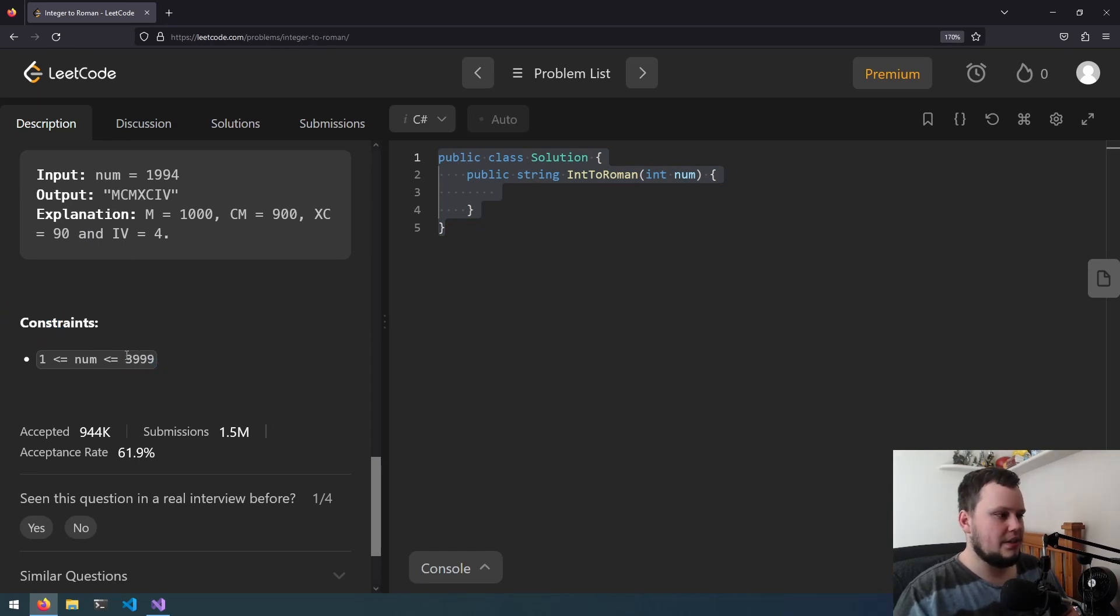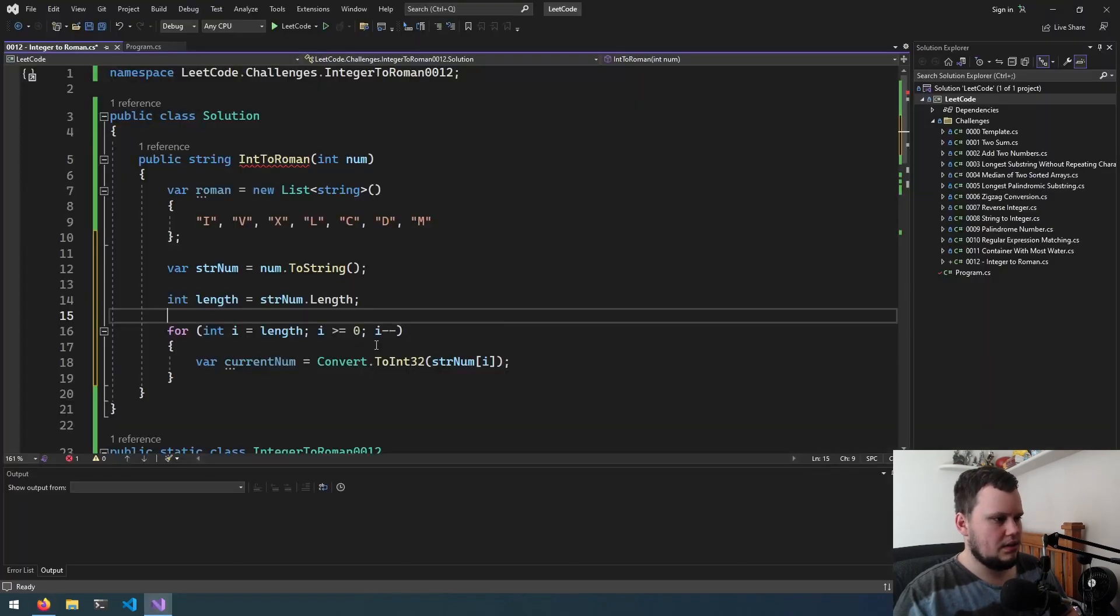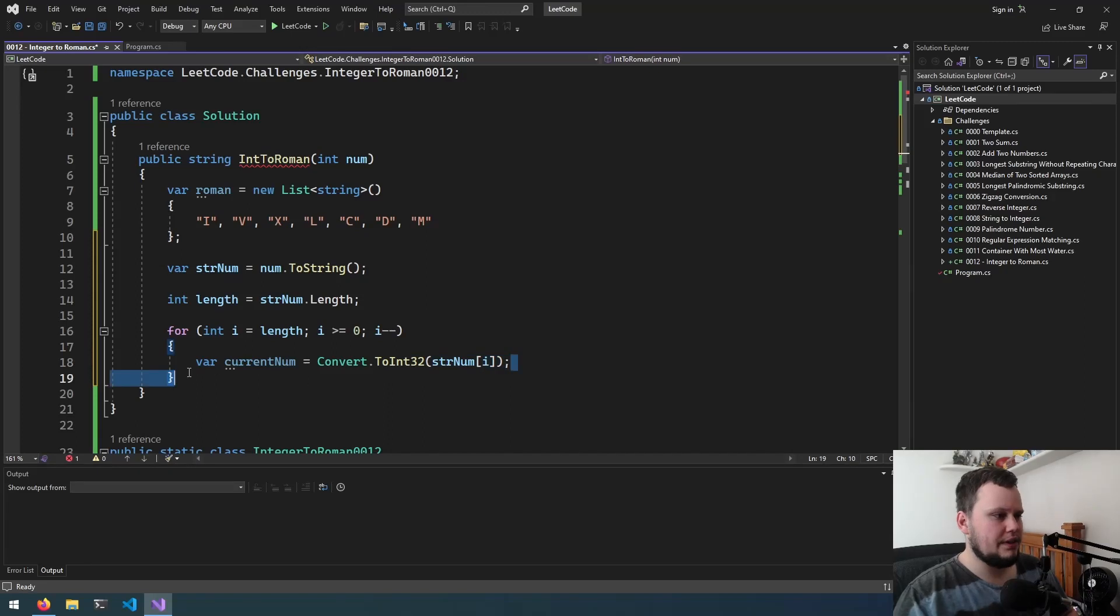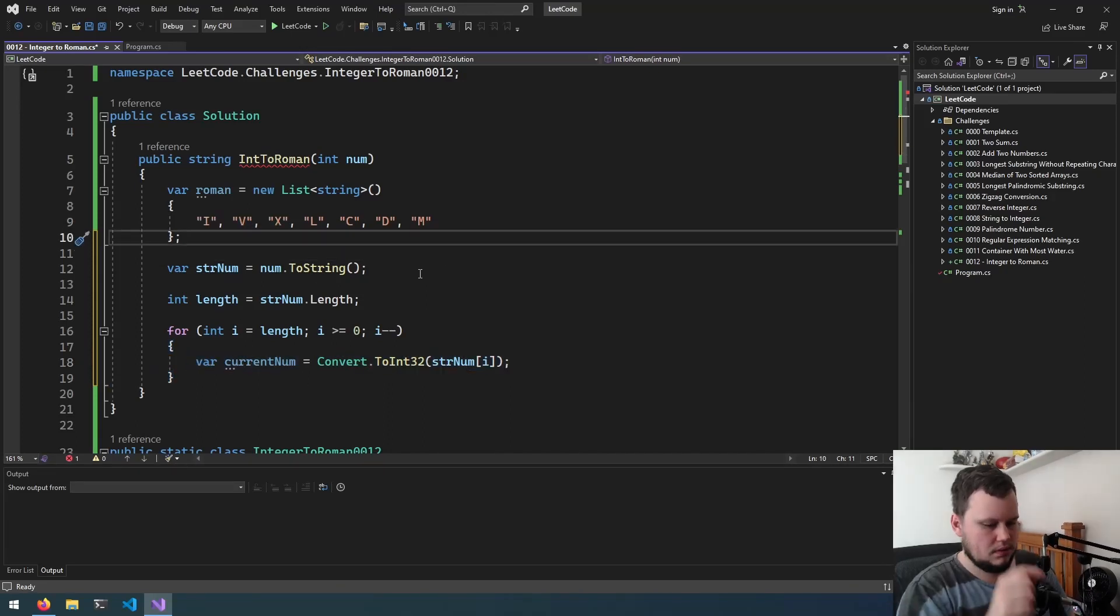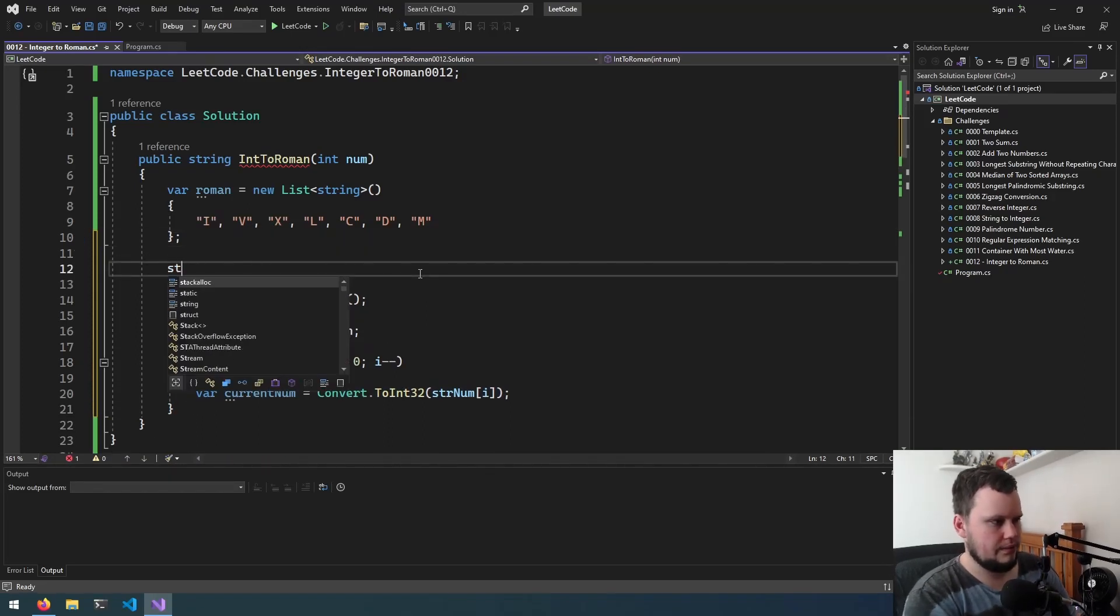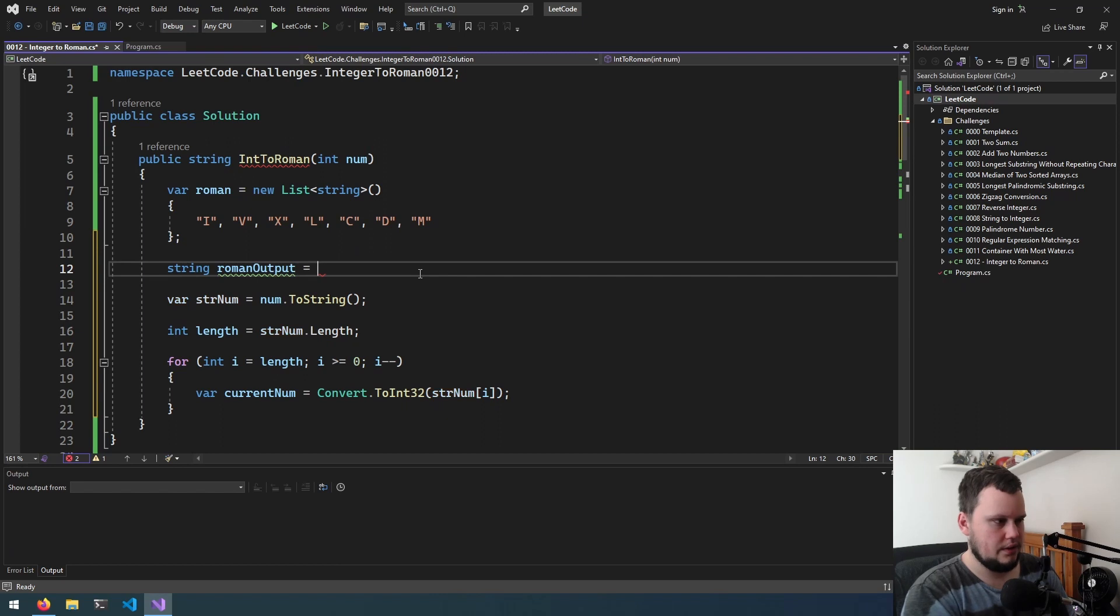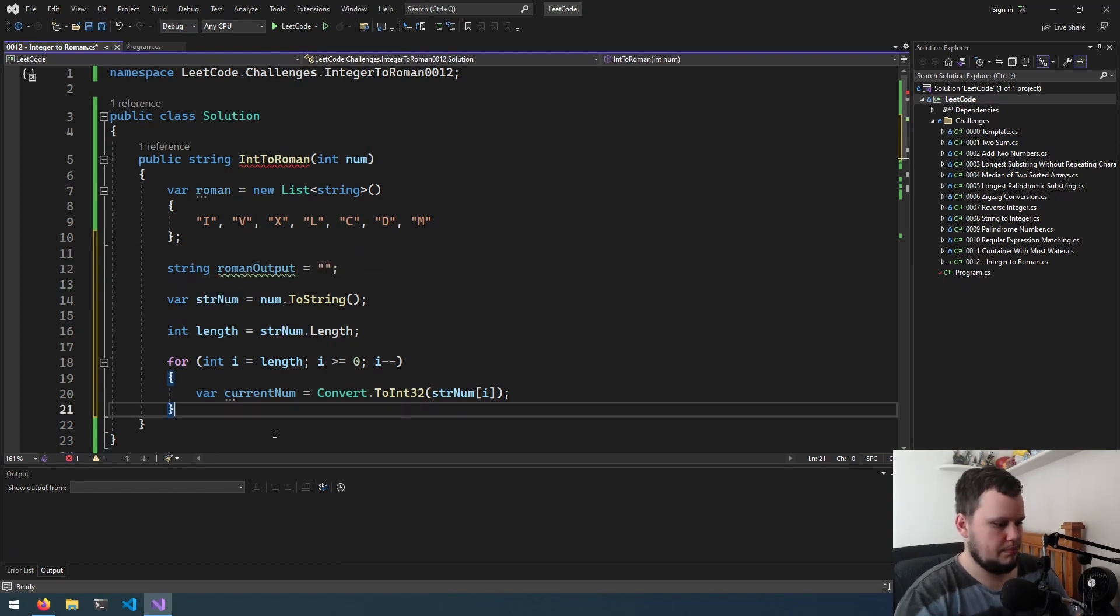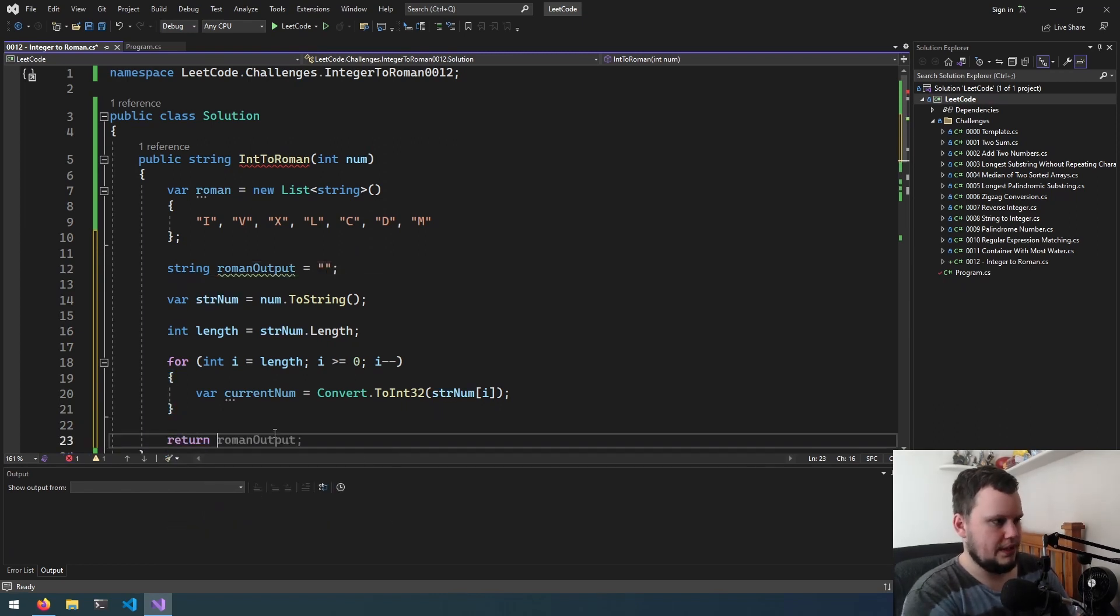Let's check the constraints. The maximum number could be is 3999. So that would be MMM, CM, XC, IX, I think. So going right to left, and it'll be one of these. So I guess something else we'll do is just create the variable for the output.